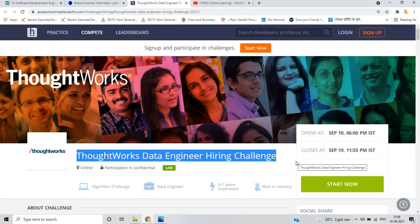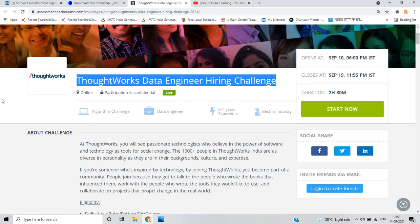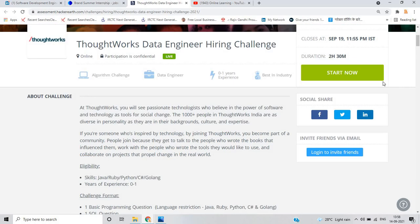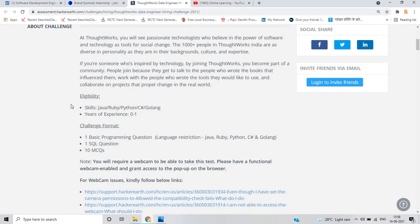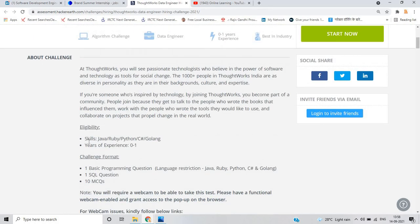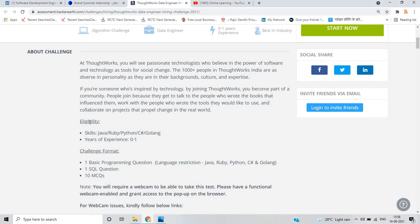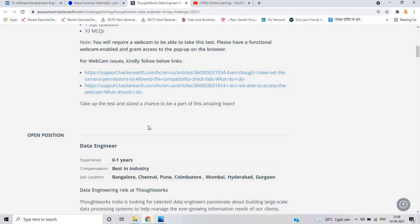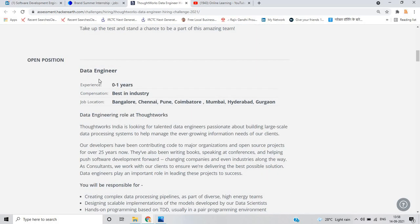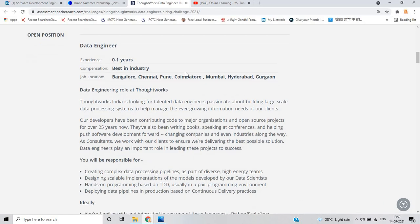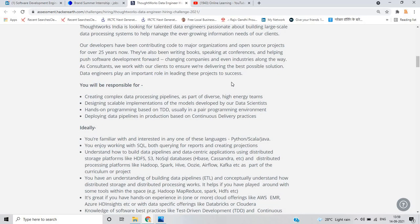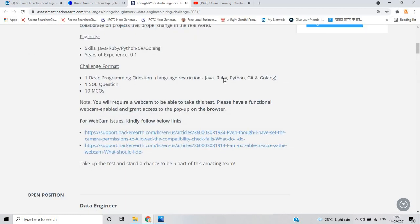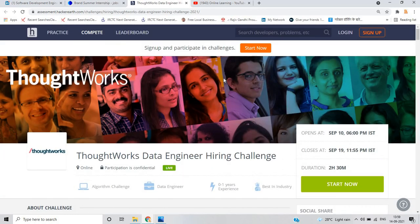The last opportunity is from ThoughtWorks for the role of data engineer hiring challenge. It already started and ends on September 19th. Eligibility: skills like Java, Ruby, Python, C, Golang. Year of experience: 0 to 1. Challenge format is one basic programming question, one SQL and 10 MCQ. The open position is for data engineer, 0 to 1 year, best in industry. Bangalore, Chennai, Pune, Mumbai, Hyderabad, Gurgaon are the locations. Click on apply now for this opportunity. This is for 21 and 22 batch.